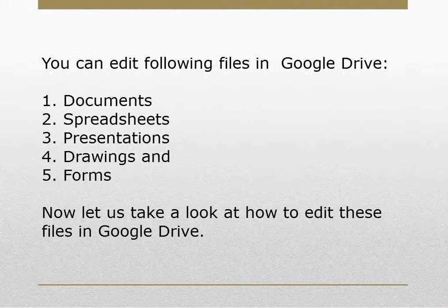Now, let us take a look at how to edit these files in Google Drive.